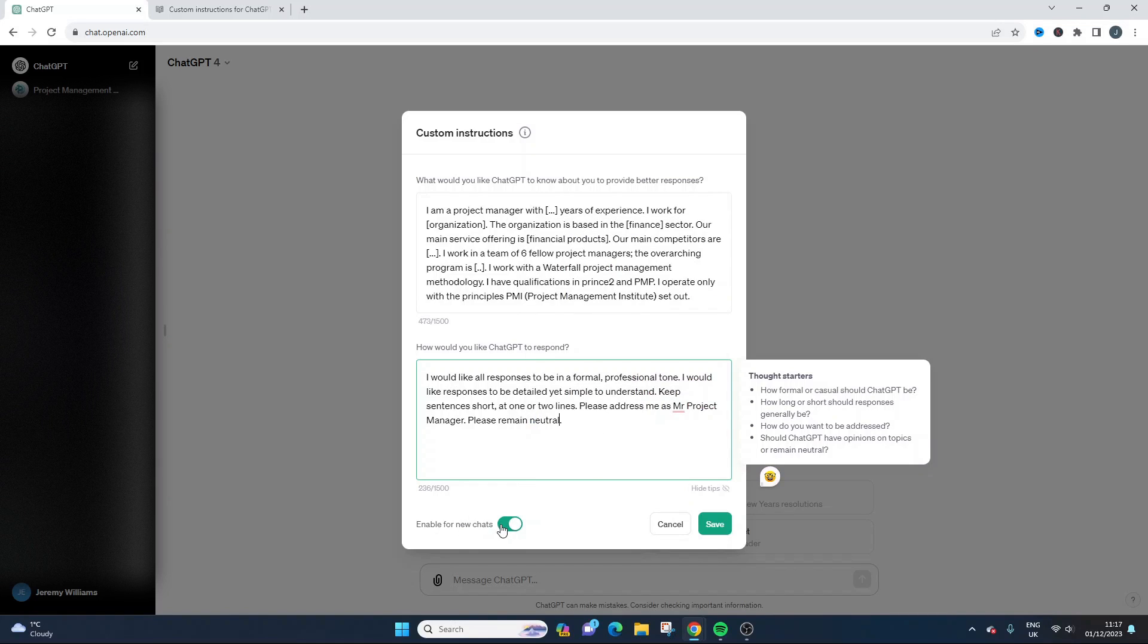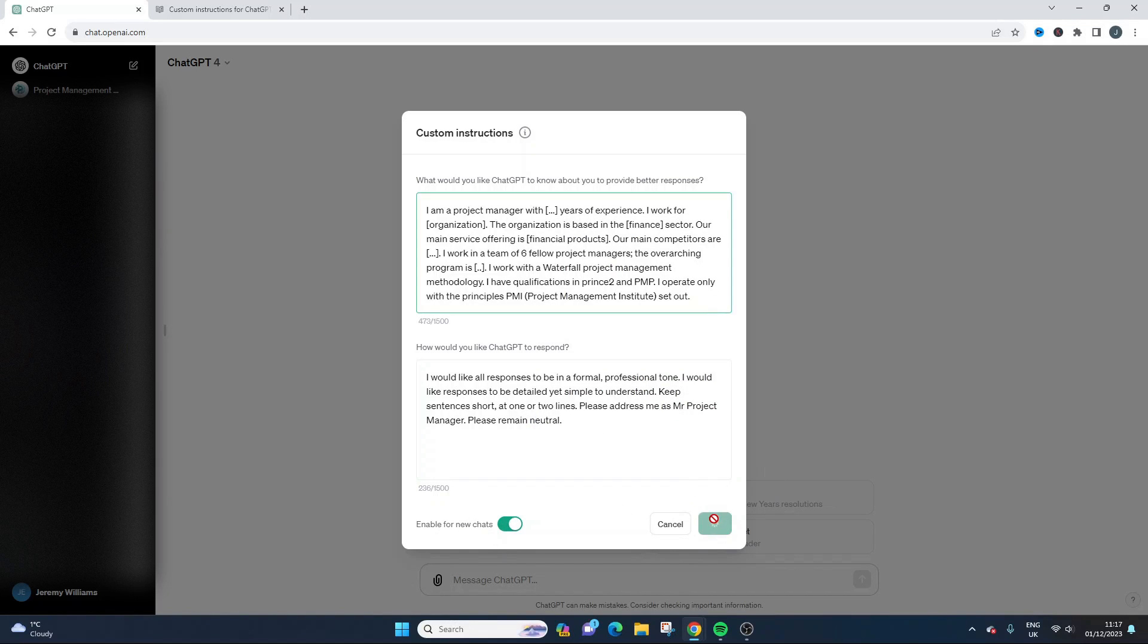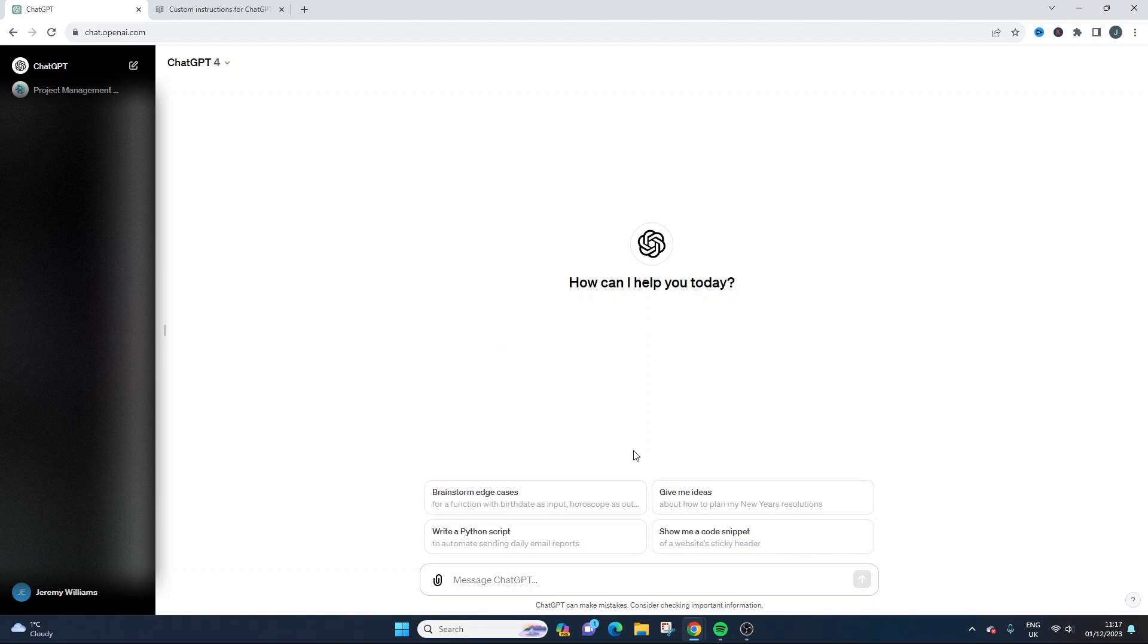So now all you need to do, make sure this is toggled, hit save. And now it's all in play.